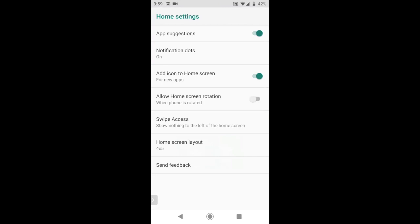The top one is app suggestions, which on my phone is on. You see it's colorful and to the right. If I tap on it to close it, it'll move the dot to the left and gray it out. I'm going to turn it back on.